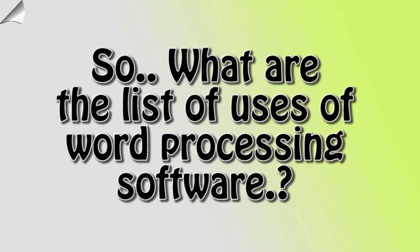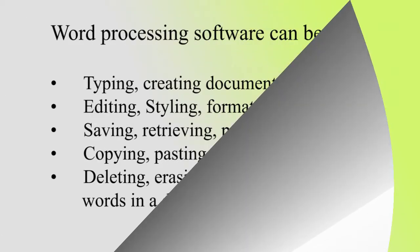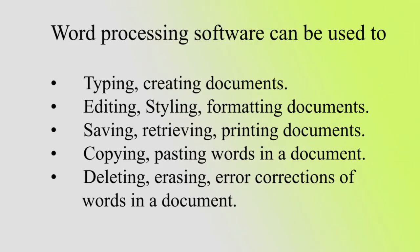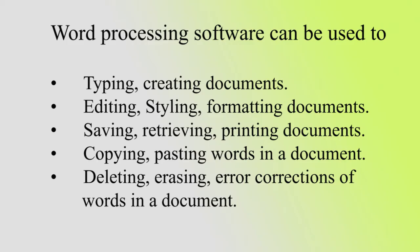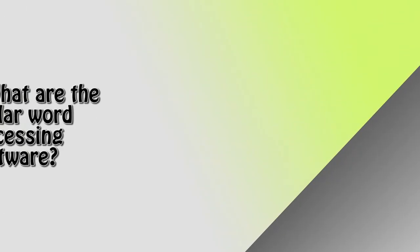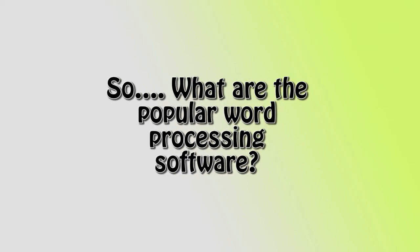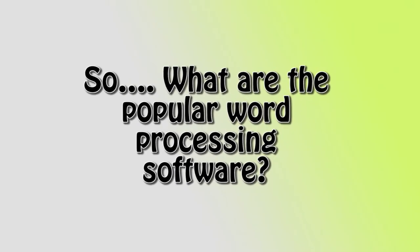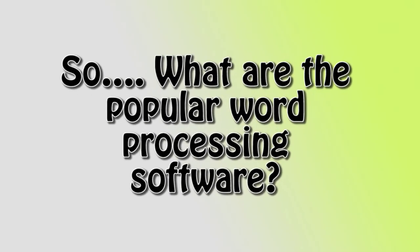Word processing software can be used for typing, creating documents, editing, styling, formatting documents, saving, retrieving, printing documents, copying, pasting words in a document, deleting, erasing, and error corrections of words in a document.